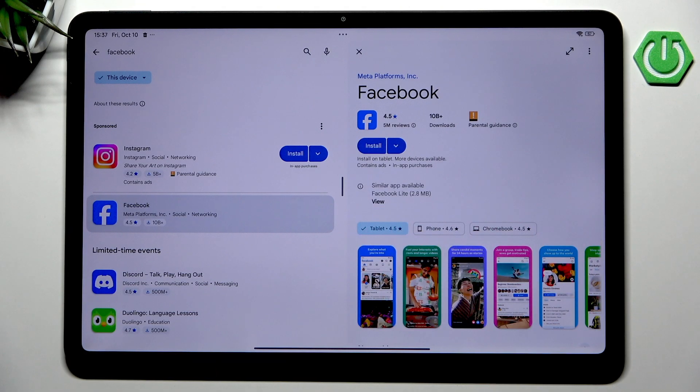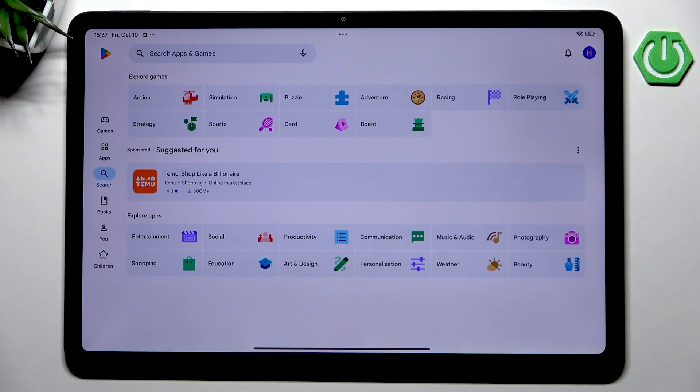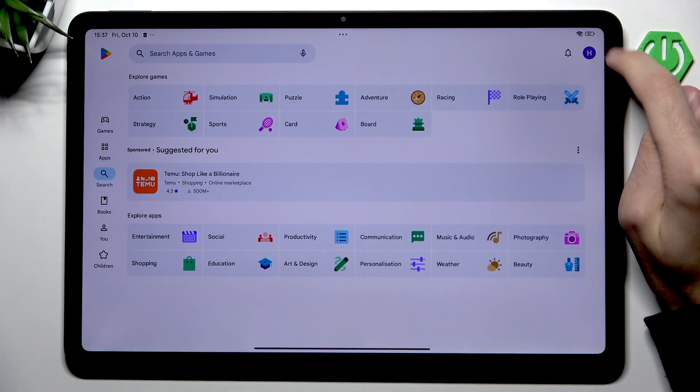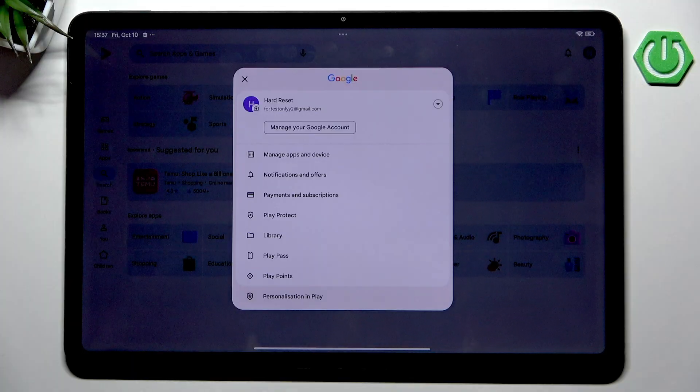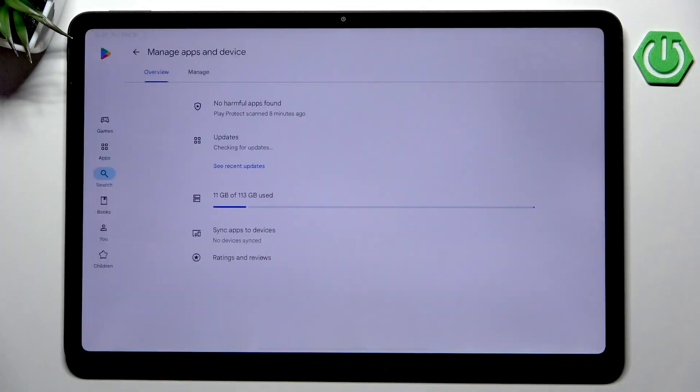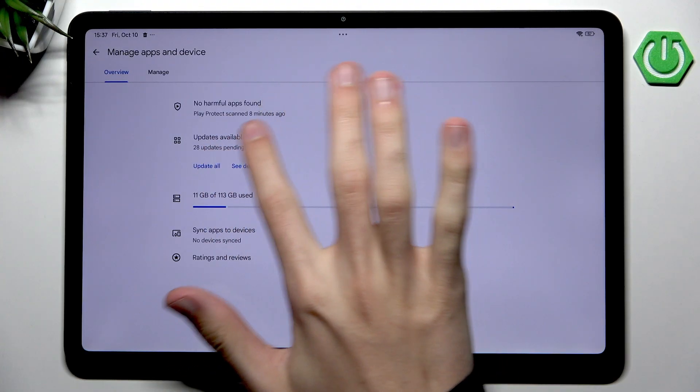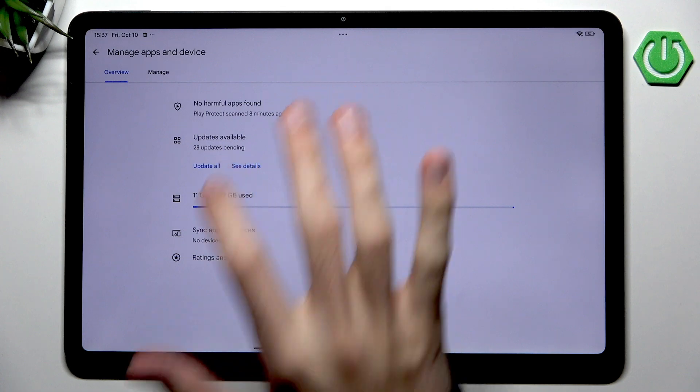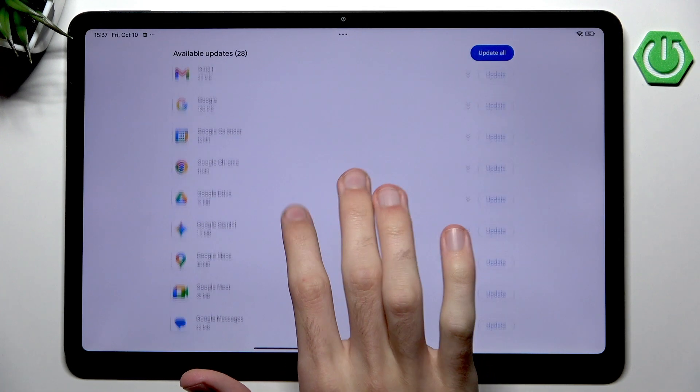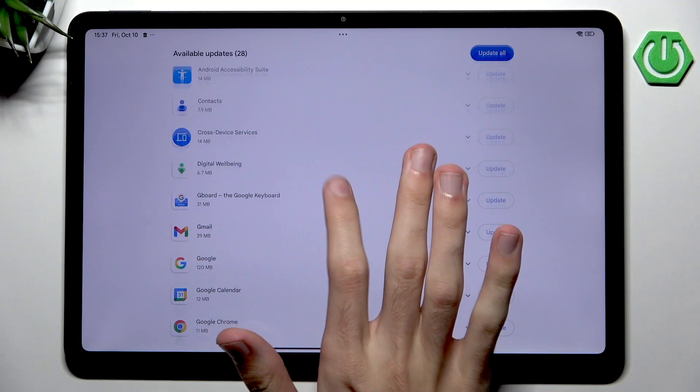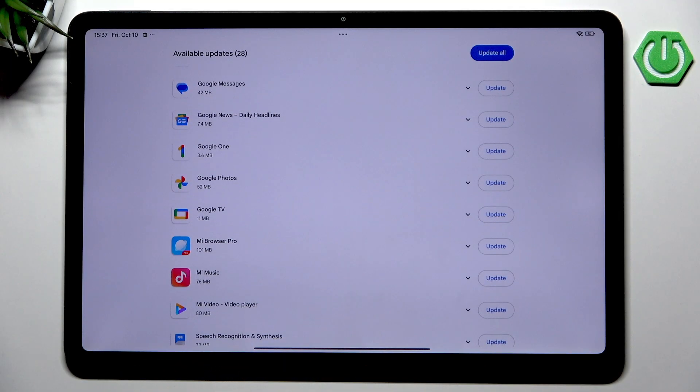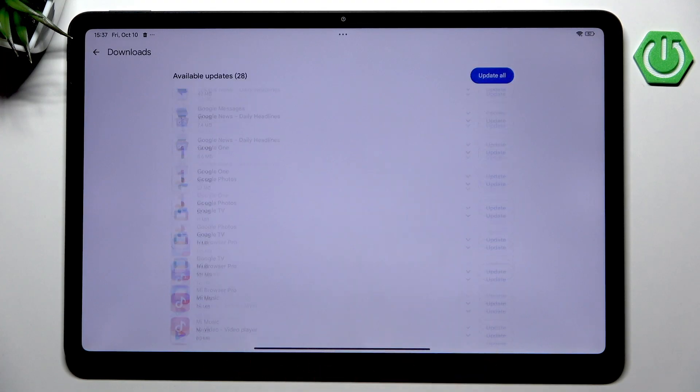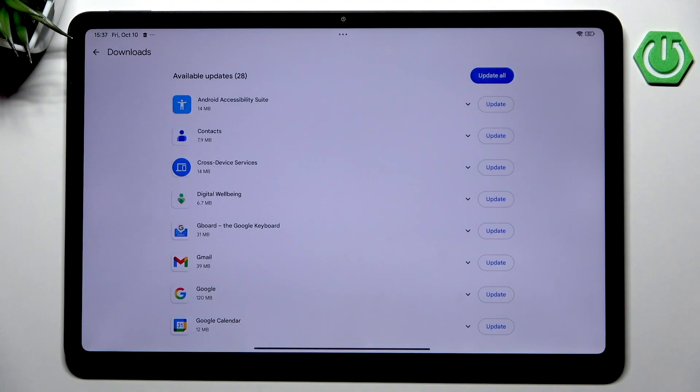Instead I want to show you something very cool in the Play Store. We can go into our icon here in the top right corner, and then let's go into Manage Apps and Device. Now we can see updates available. Let's go into See Details, and now we have every single application and feature, for example the Gboard and everything else that is currently installed on our device that does have an update pending.